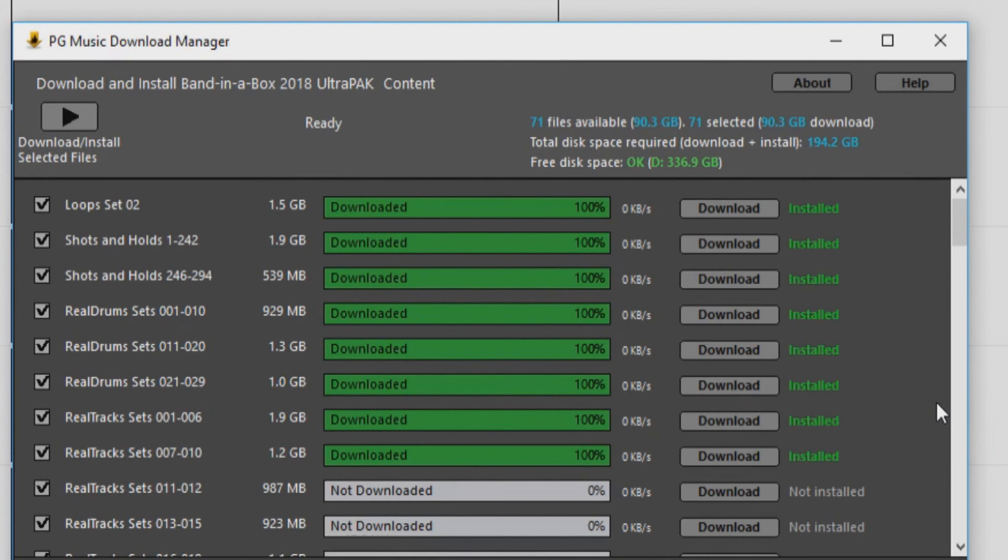Once your content has completed downloading and installing, you will see the progress bars are now full and green, as well as there is now green text on the right hand side that says Installed. You can then close the Download Manager.